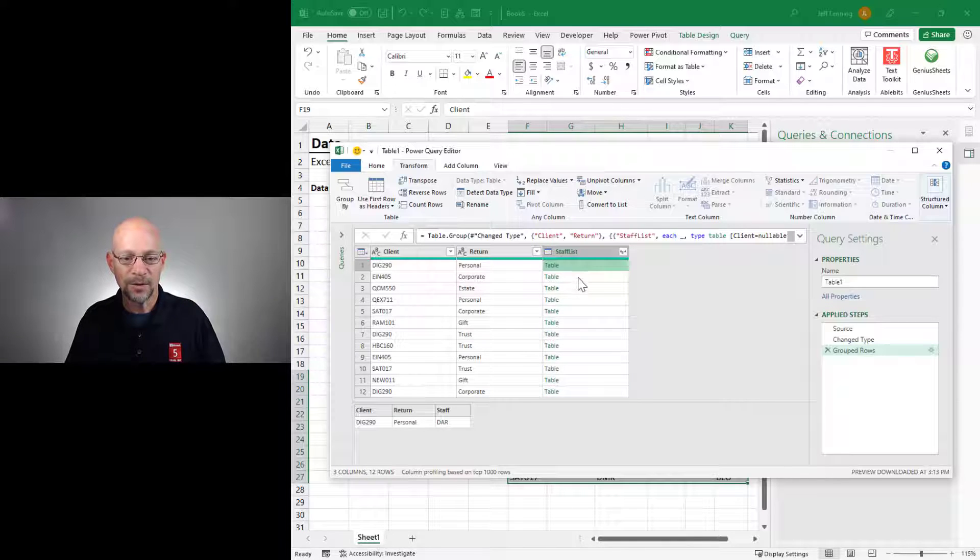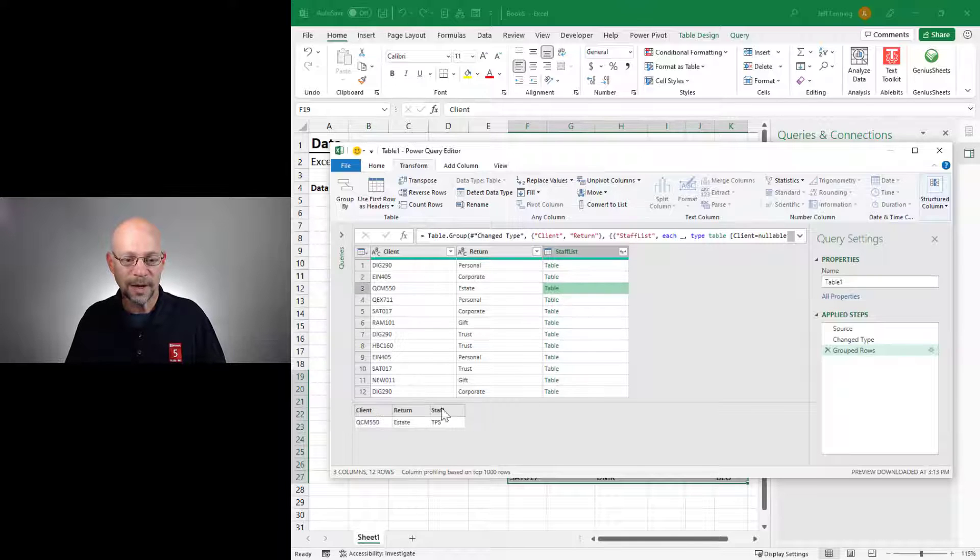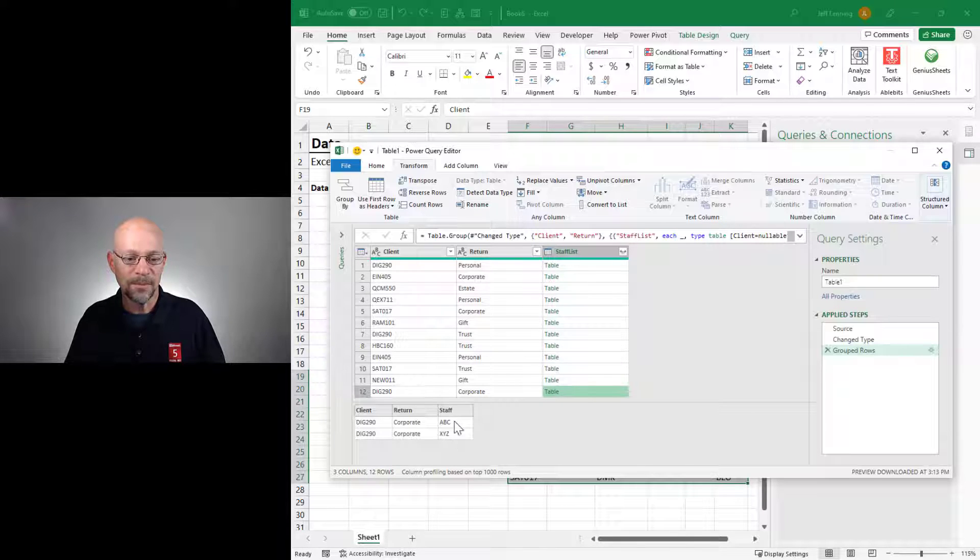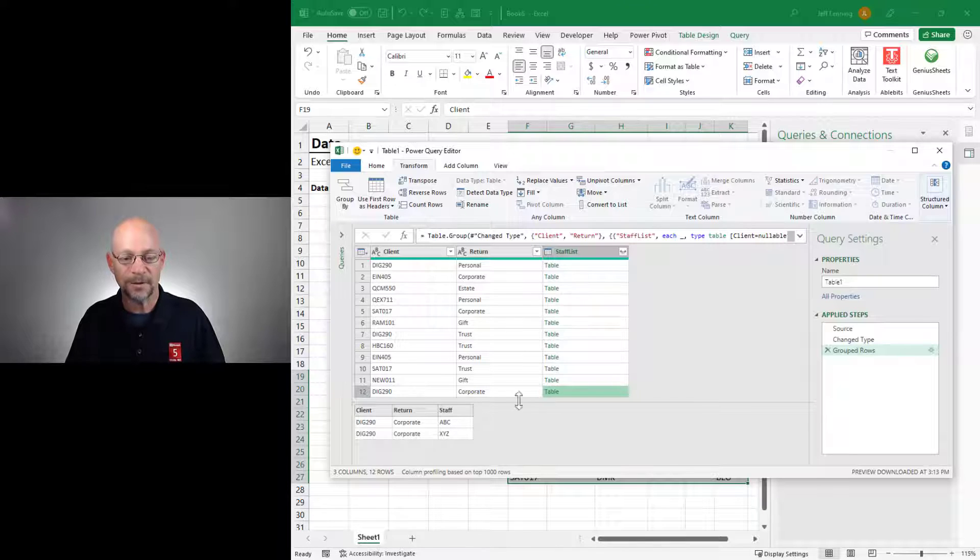So one row for each unique combination of client and return with a staff list that includes a table, which includes all of the related staff. So in the first few, there's only one record for each. But in this last one, it shows both staff or both records.